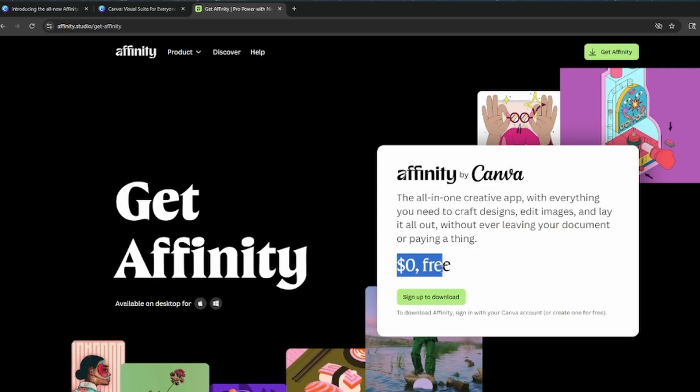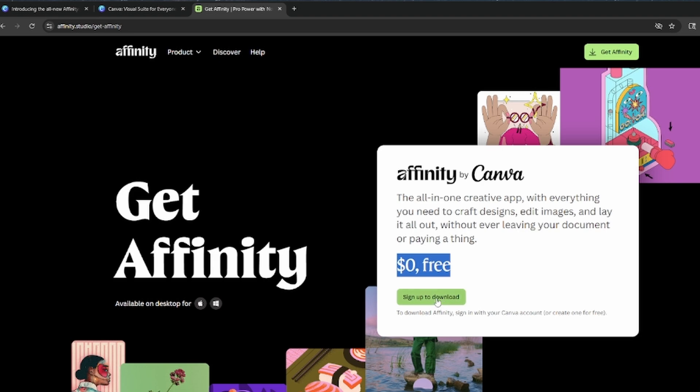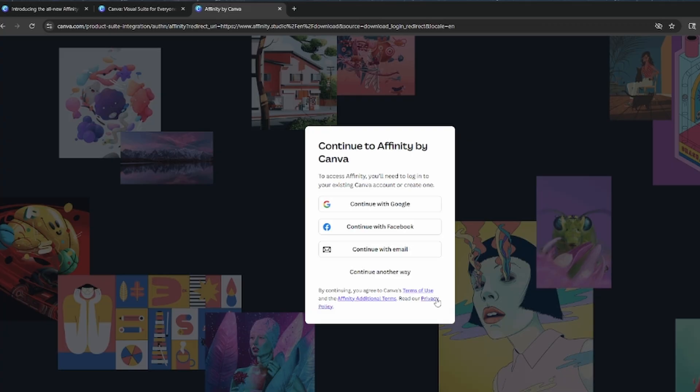You'll notice the price and you sign up to download. You more than likely just have to create a Canva account. Once you log into Canva, again for free, then Affinity is unlocked. You can gain extra features by actually paying for Canva and you can use the AI features which I do use as well, but it's not a requirement which is awesome.